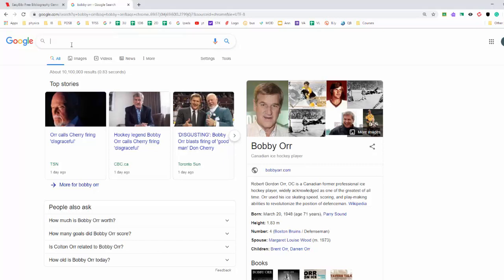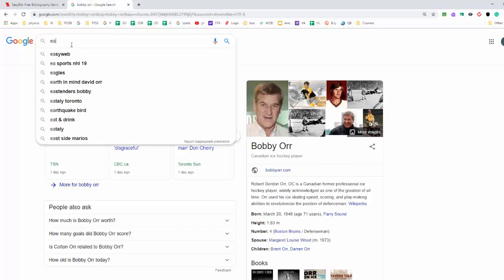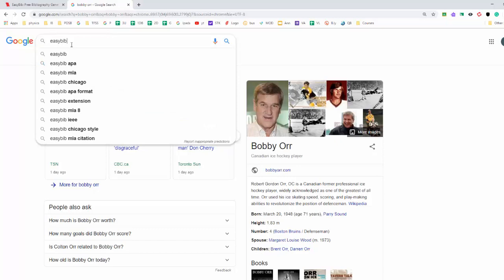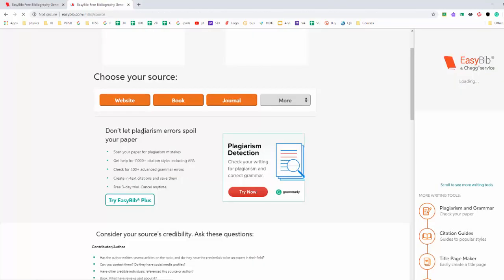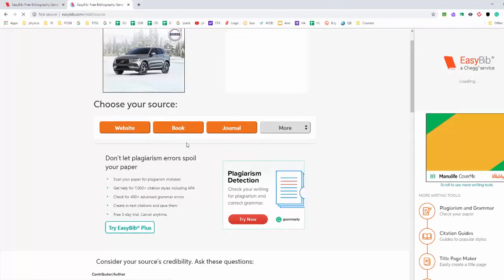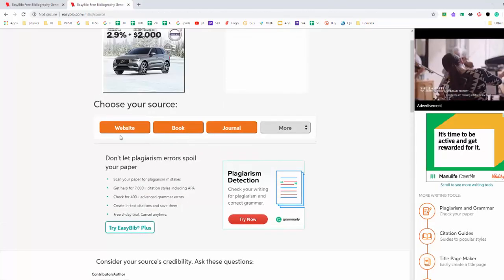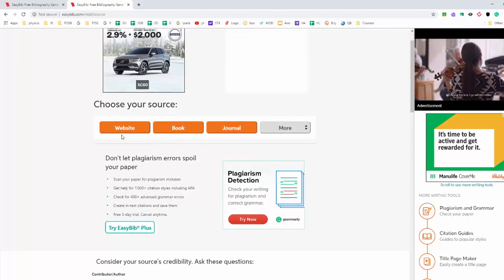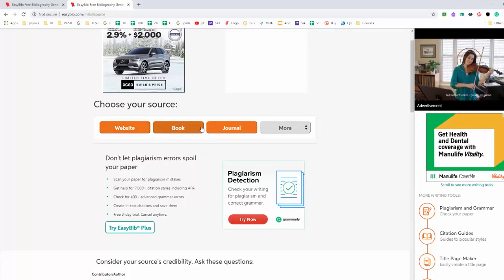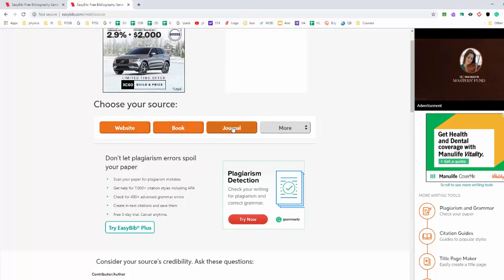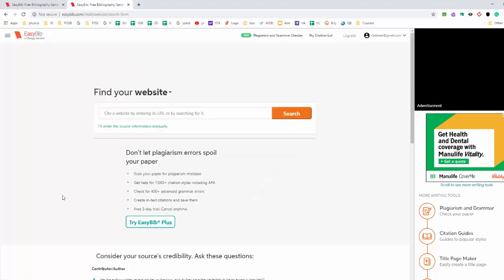So a very easy way to make your citations is to use a program called EasyBib. So just Google EasyBib, this page will come up. Click on create citations and then you can choose whether you're going to be citing a website, a book, or a journal. So let's do say one website and one book here.